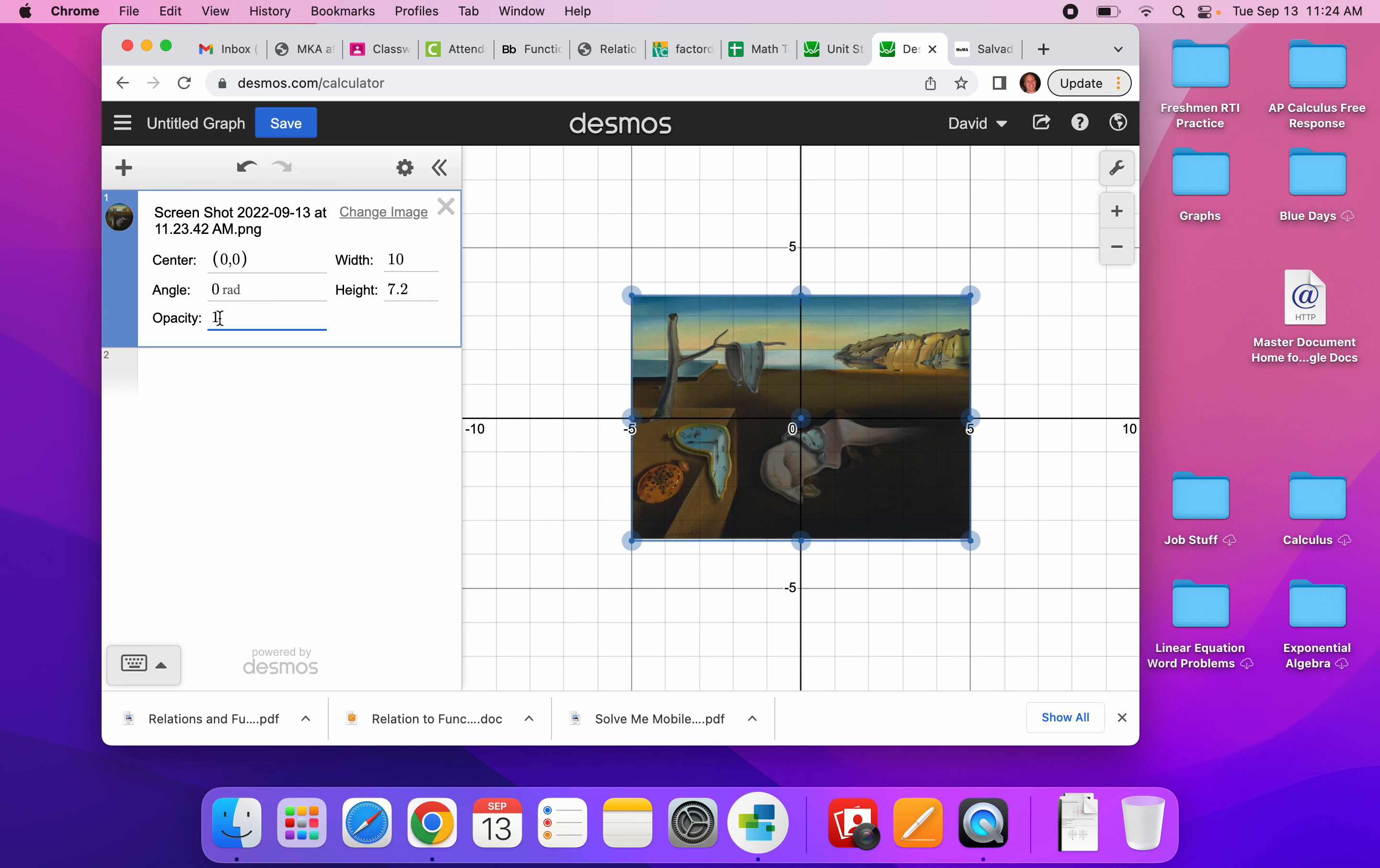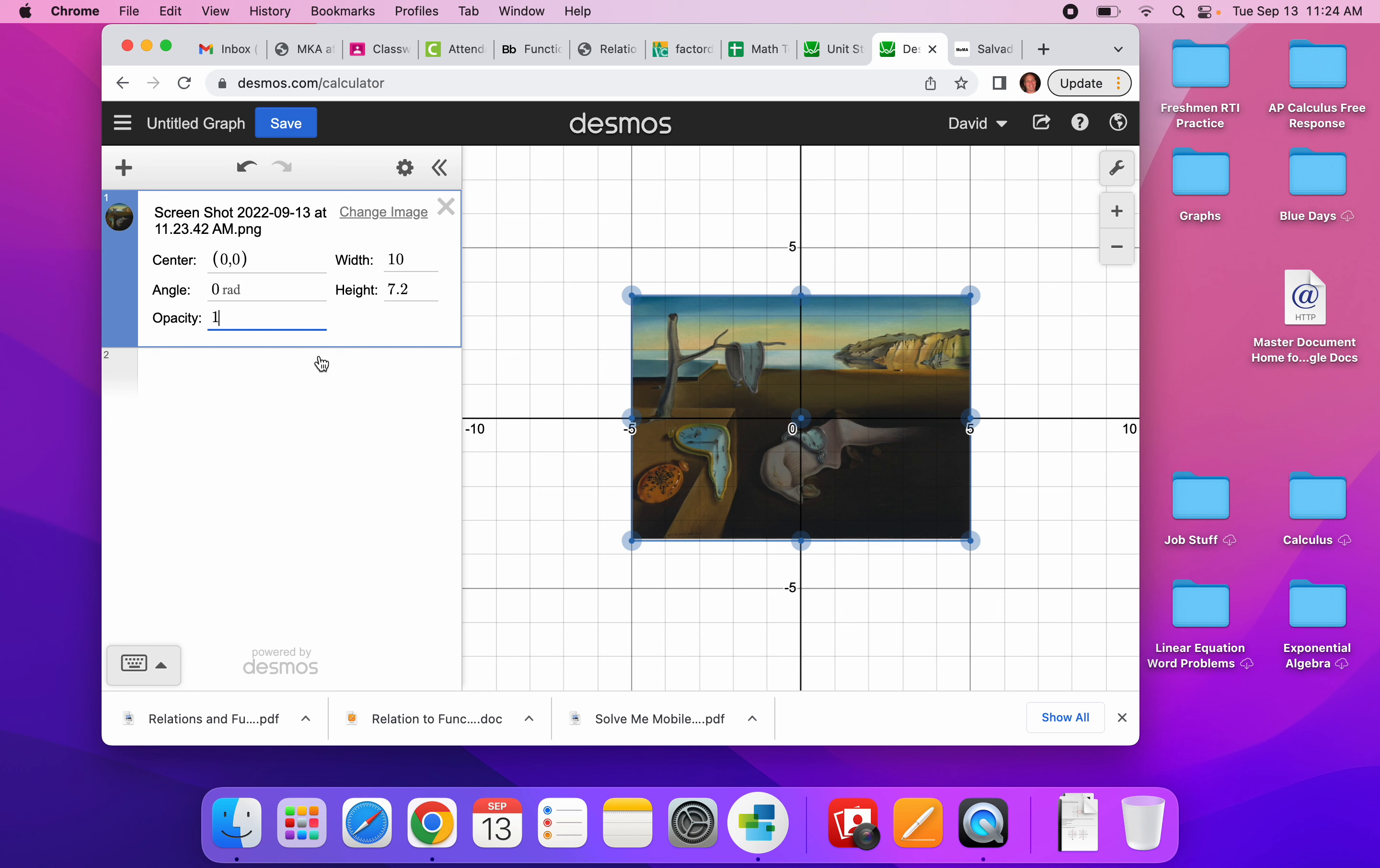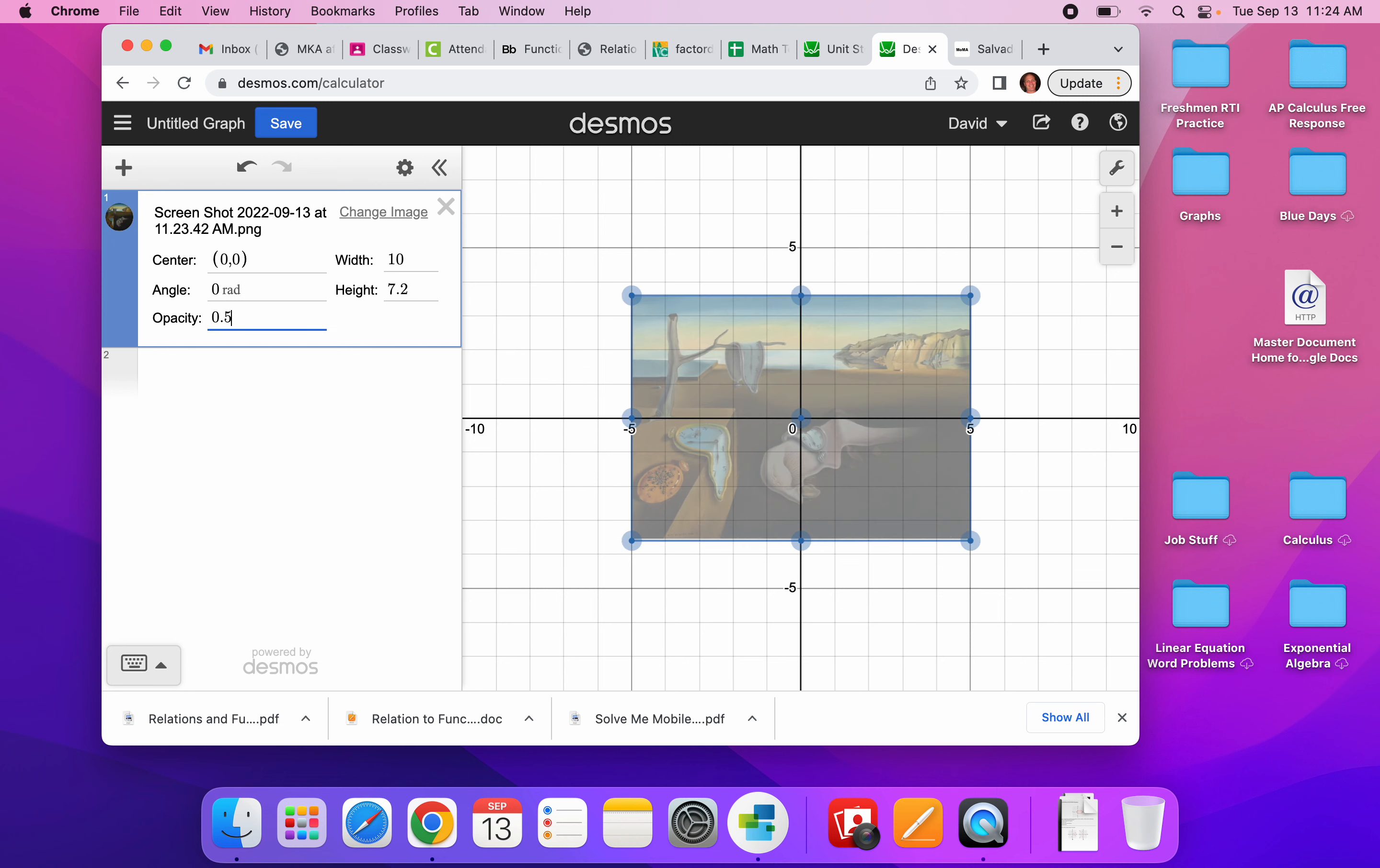I'm going to take the opacity, and that's how clear it is, and I'm going to change it to like 0.5. I could even go less than that if I wanted to. I could change the height and the width if I wanted to, but I think that we get the idea.